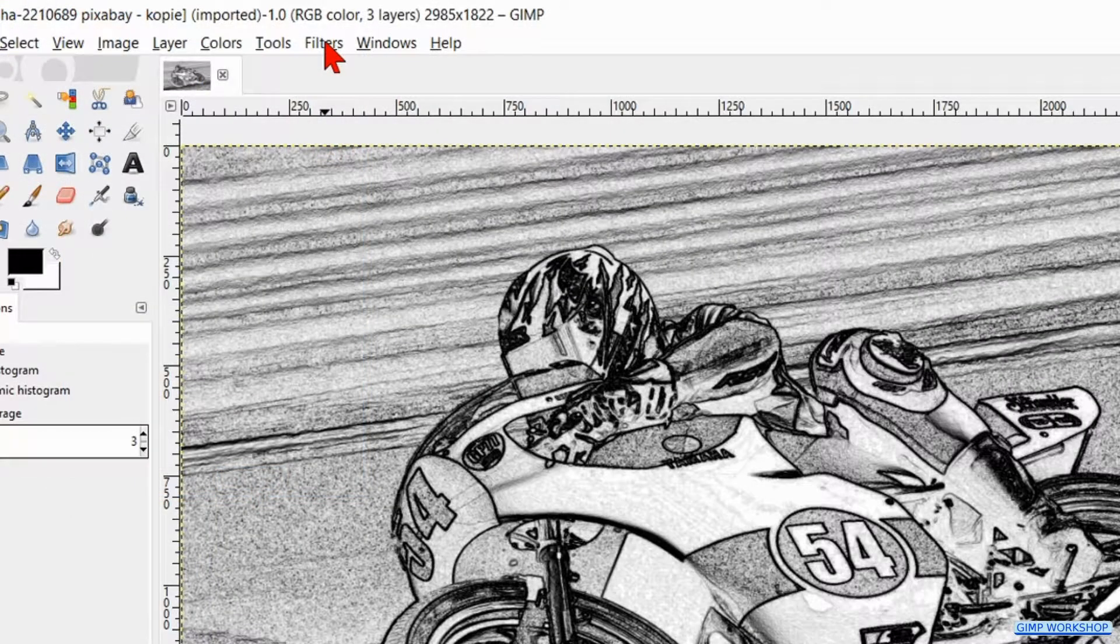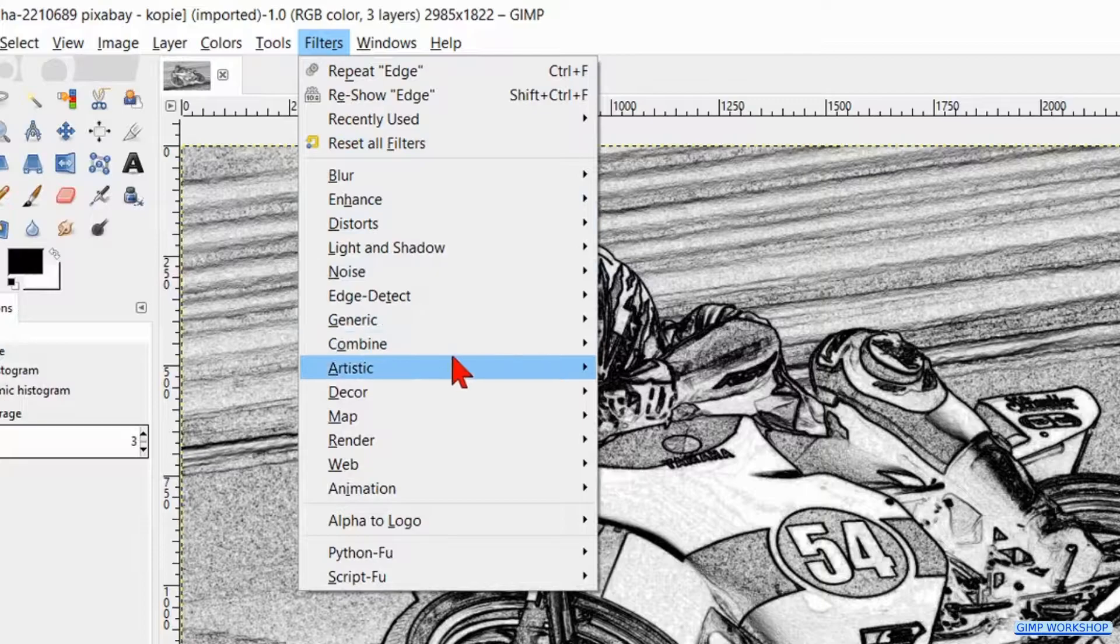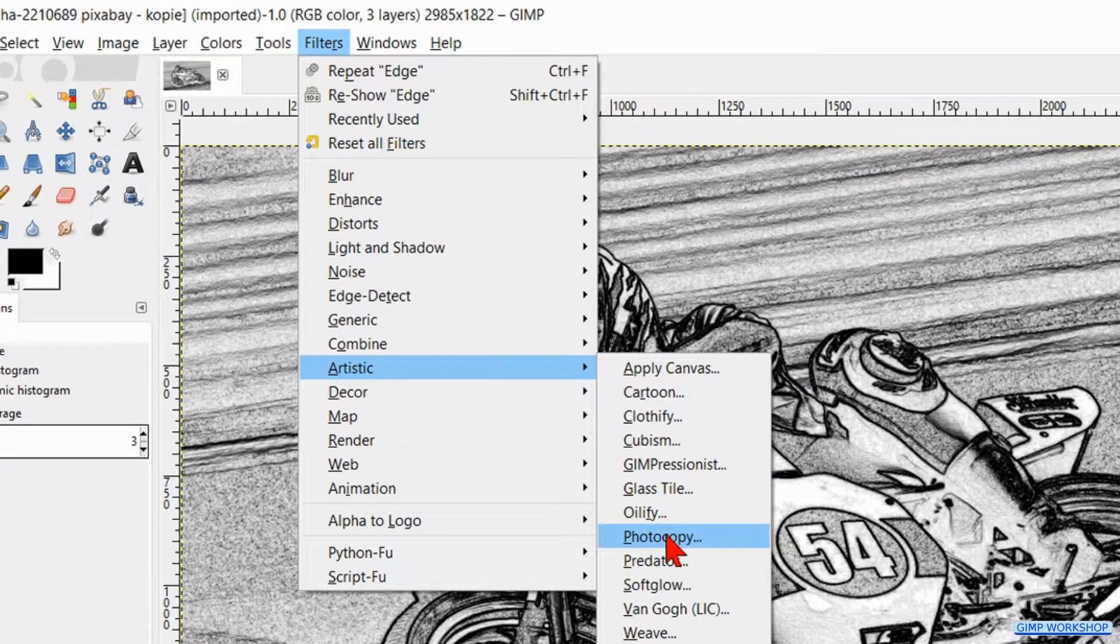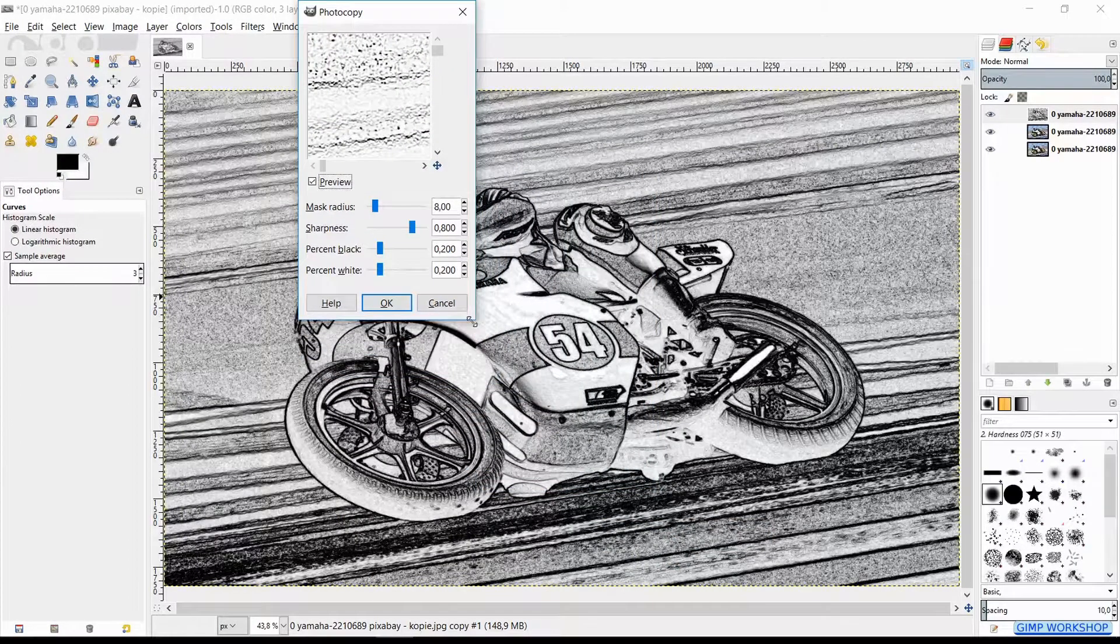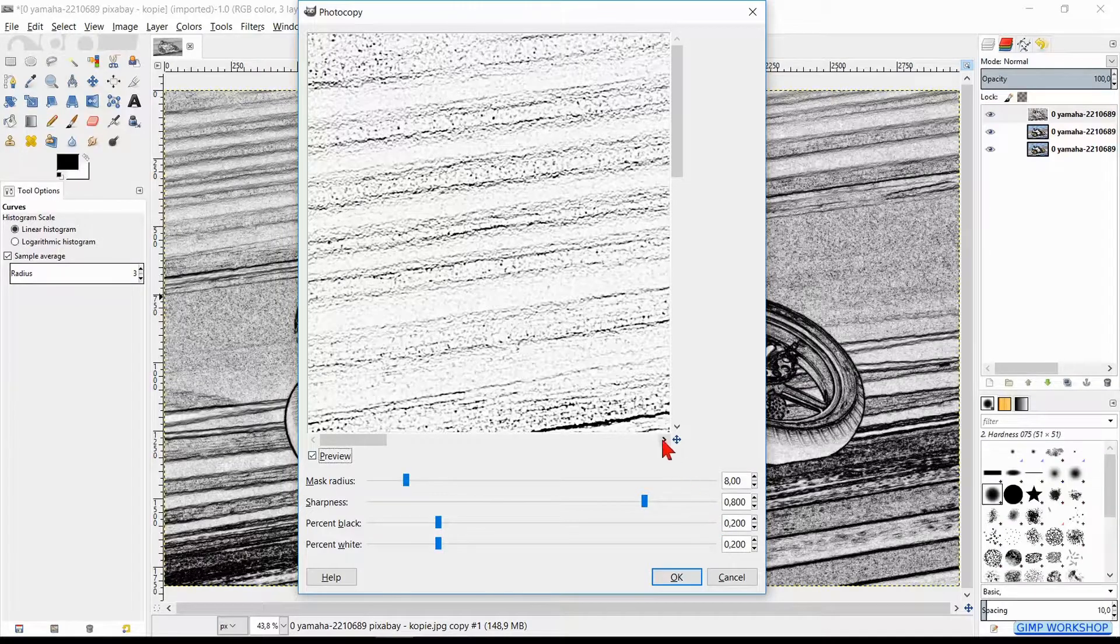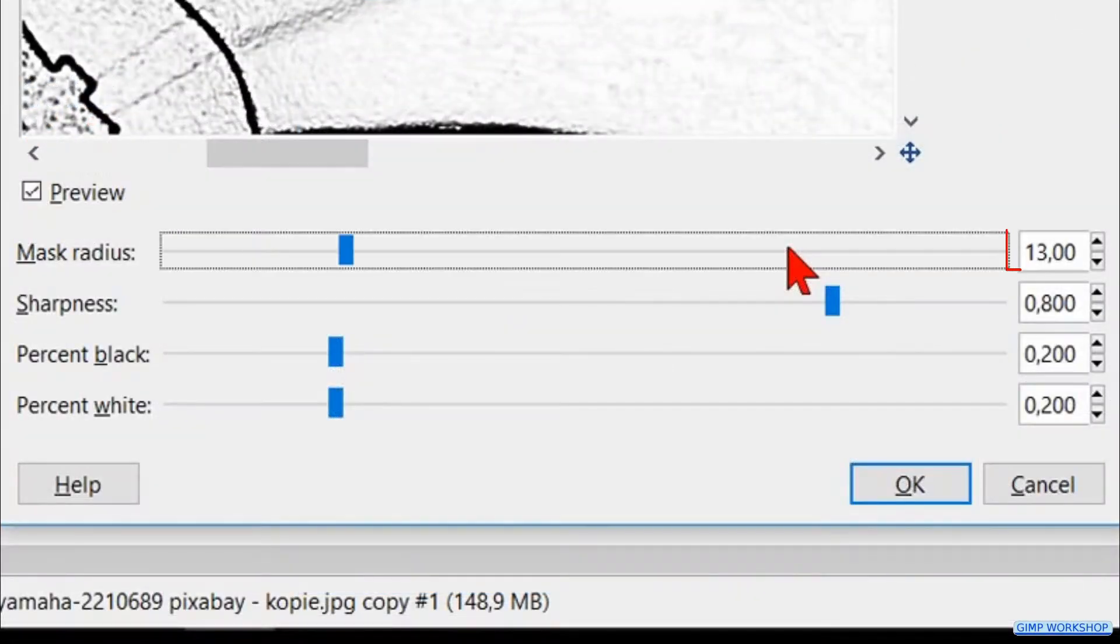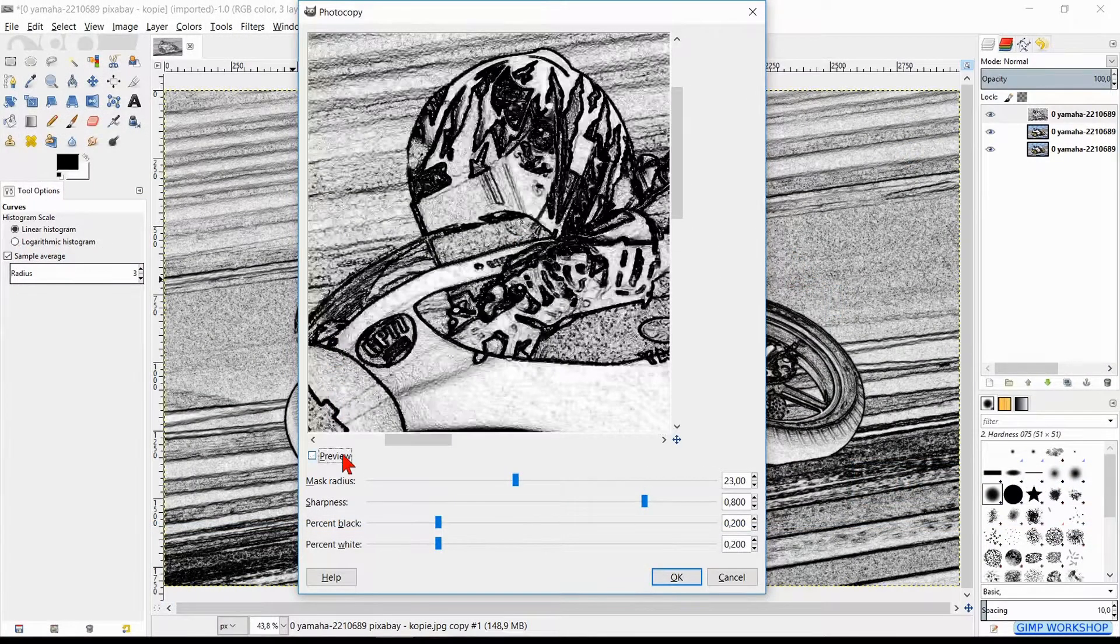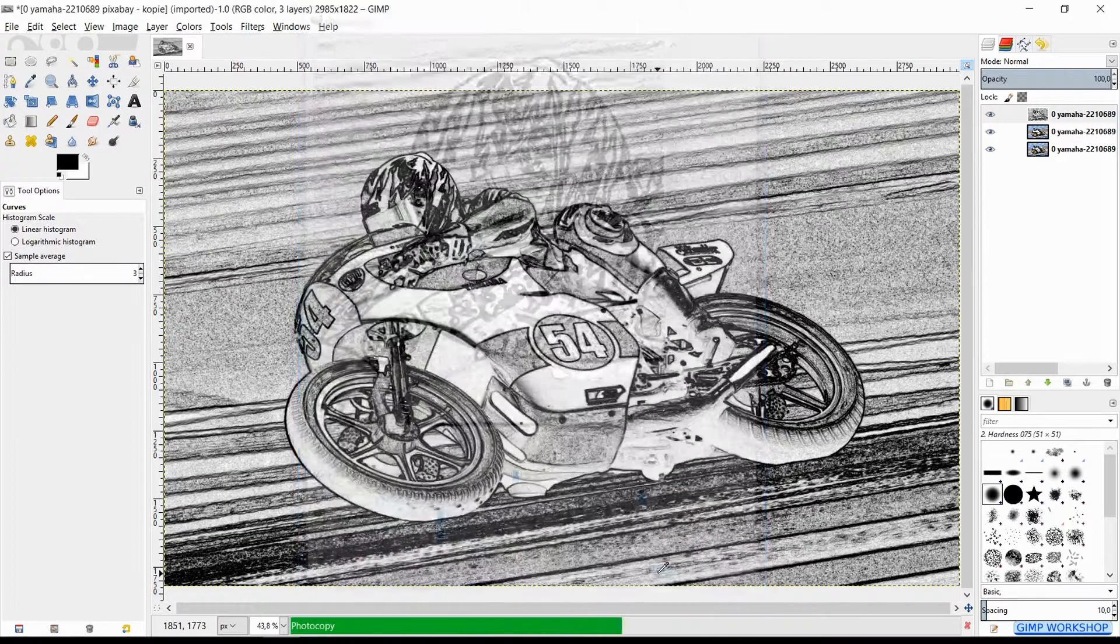And back to the menu bar. Now to Filters, then Artistic and Photocopy. Here too we can make the dialog box bigger and move the image in the window pane. Make the mask radius 23 by clicking 3 times on the slider line. Click the preview to compare. And hit OK.